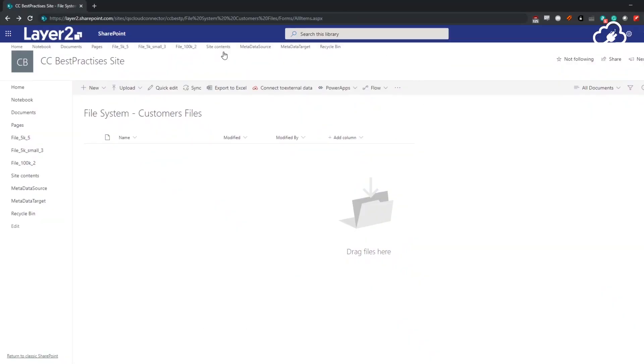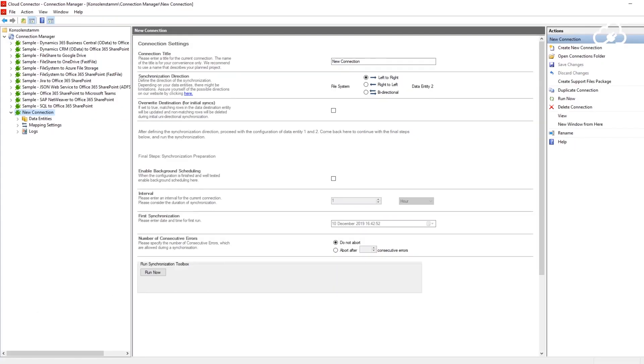This is the document library I want to link with my customers folder. Now I'm using the Layer 2 Cloud Connector to connect the customer folder on my network share to the document library.